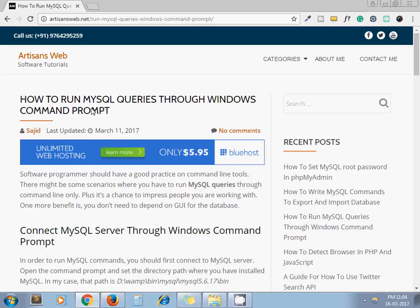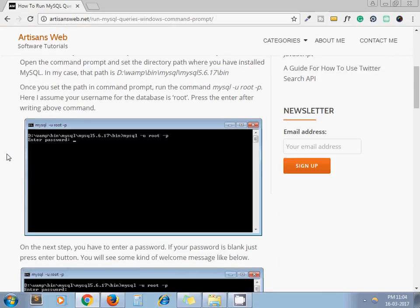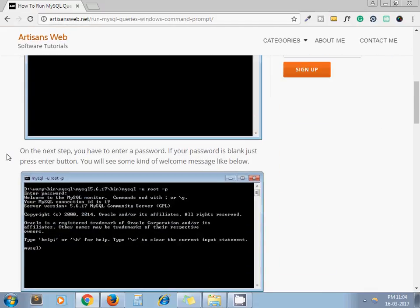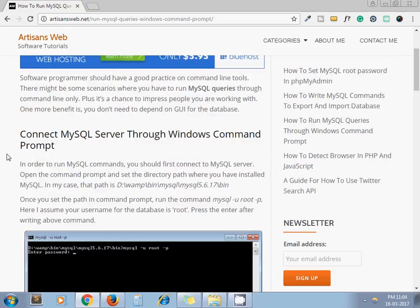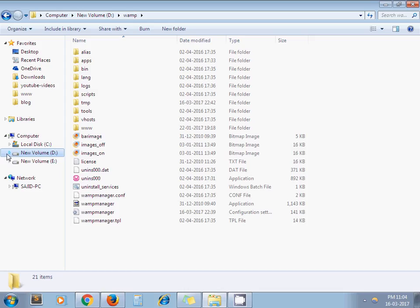As you can see on my screen, I have written a blog on the same topic and we are going to follow step by step to see how to run our MySQL queries.